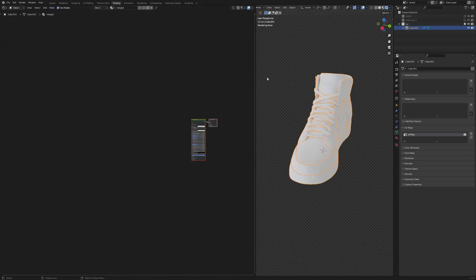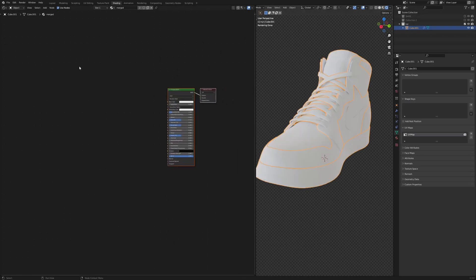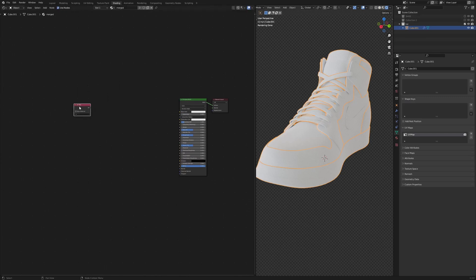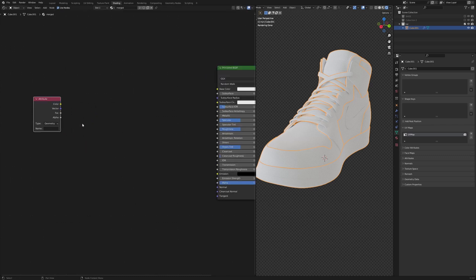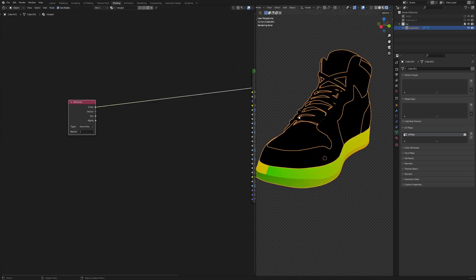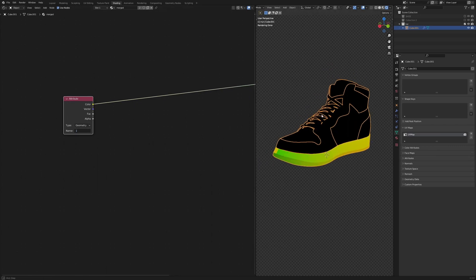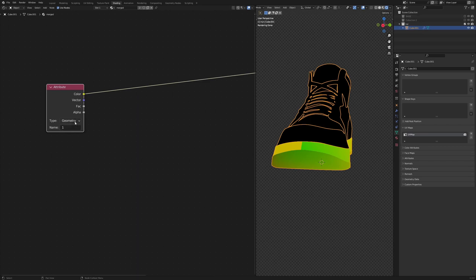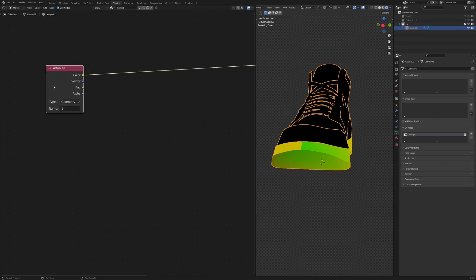Now if you go to the Shading workspace, you'll see that all the textures that were originally on the shoe are gone — we just have a white texture. Instead of a UV Map node, add an Attribute node. Type in 'one' and view the vector — and look at that, you can see the UV map that was originally on the shoe named 'one' is now accessible here.